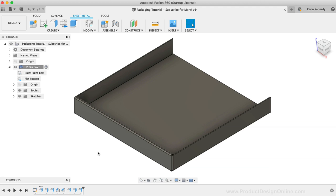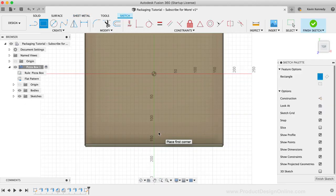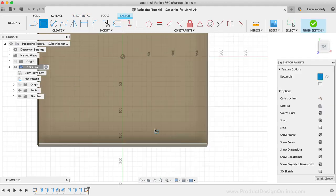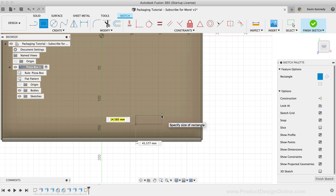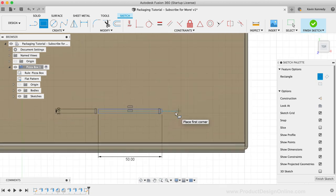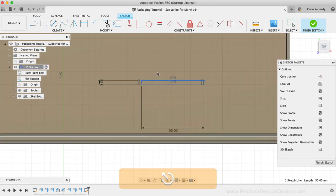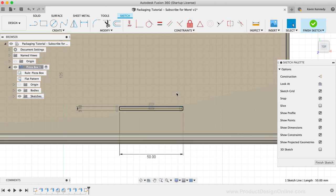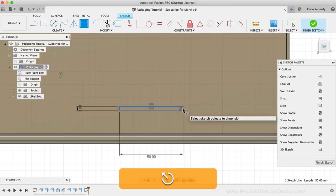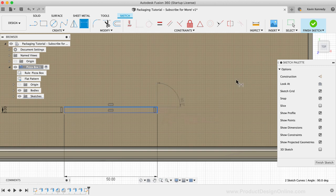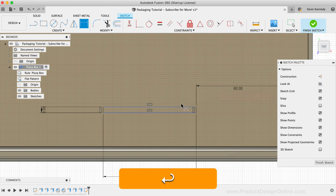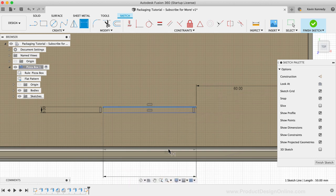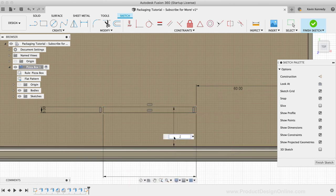I'm going to start the slots by activating the two-point rectangle tool. We'll want to make this on the top face of the bottom of our box. I'll make the width of the rectangle 50mm and the height 3mm so we have some extra room for tolerance. Right now, our rectangle is just floating around, so we'll want to dimension it to constrain it. I'll dimension from the side of the rectangle to the inner wall, making this 60mm. I'll add a dimension of 0.3mm from the top of the rectangle to the top edge of the flap.